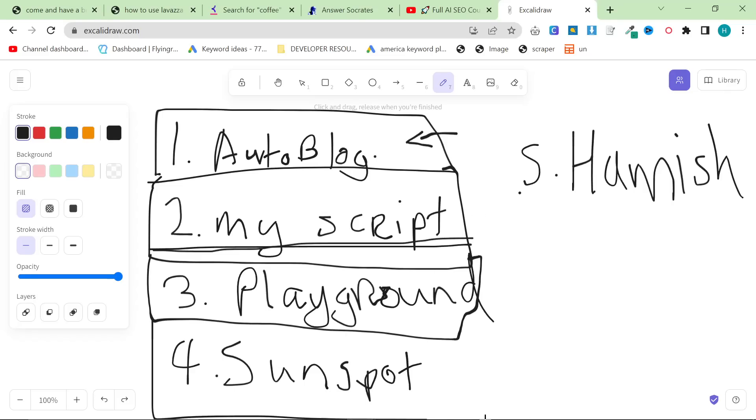And then number four is Sunspot prompting. If you don't know Sunspot has a Patreon now that you have to pay for if you want to basically use all of their prompts which is fine. I've got nothing against paywalling things if that's what they want to do. I personally try to paywall as little as possible but from the perspective of Sunspot I can definitely understand why they have done that.